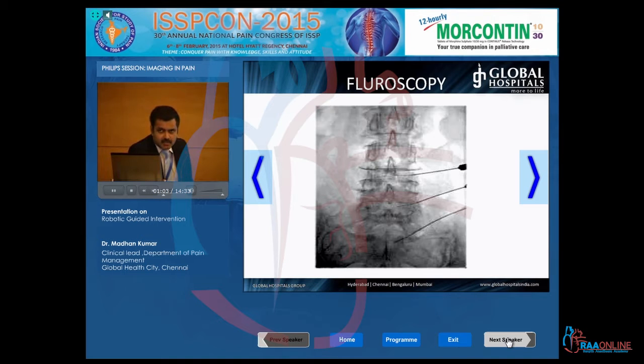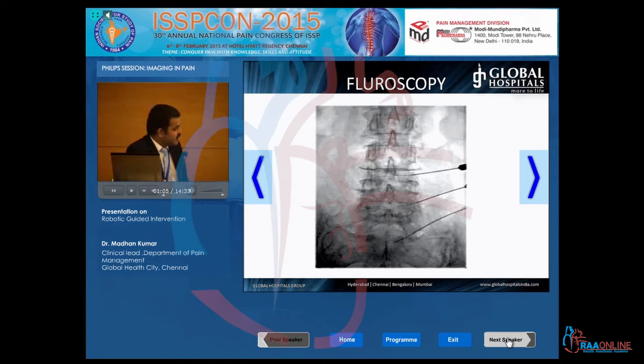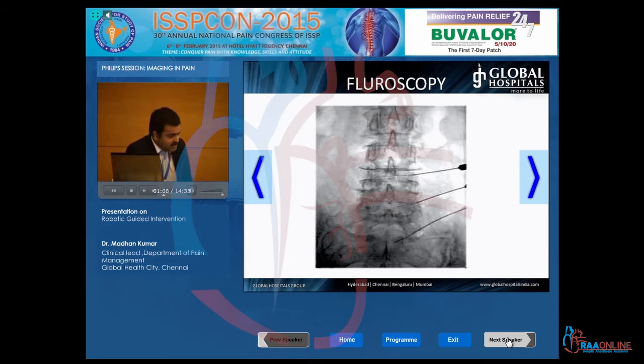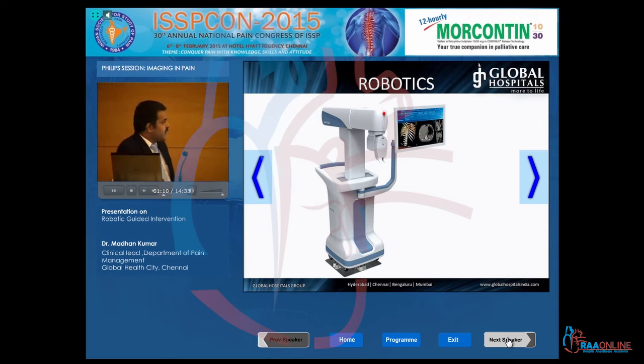I think everybody will be aware of this fluoroscopic picture where multiple cannulation is done. I'm not going to talk about this, just to have it from out of memory.